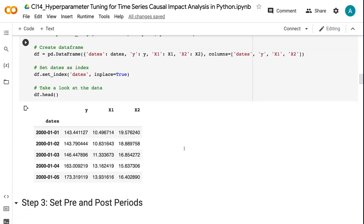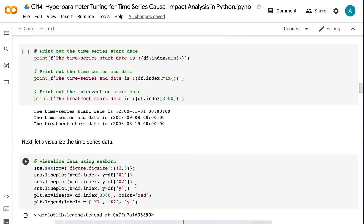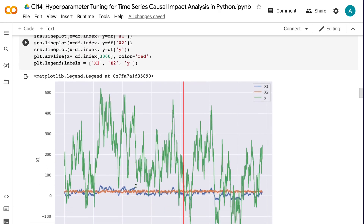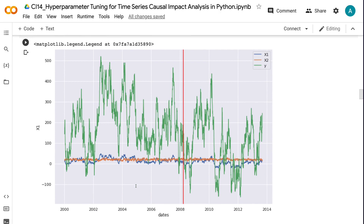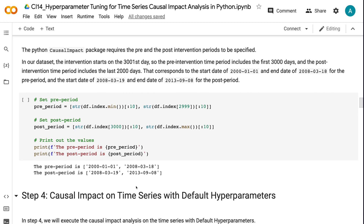In step 3, we will set the pre and post intervention periods. We can see that the time series start date is 2000-01-01, the time series end date is 2013-09-08, and the treatment start date is 2008-03-19. The Python causal impact package requires the pre and post intervention periods to be specified. The intervention starts on the 3000th day, so the pre-intervention period includes the first 3,000 days and the post-intervention period includes the last 2,000 days. That corresponds to a start date of 2000-01-01 and end date of 2008-03-18 for the pre-period, and a start date of 2008-03-19 and end date of 2013-09-08 for the post-period.